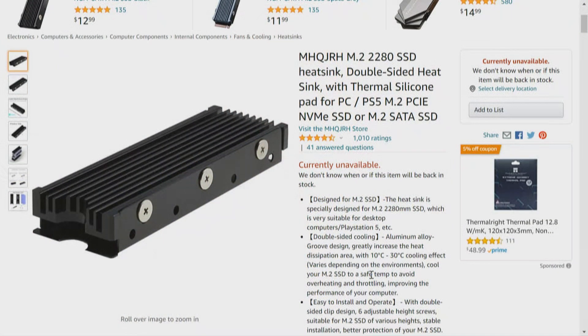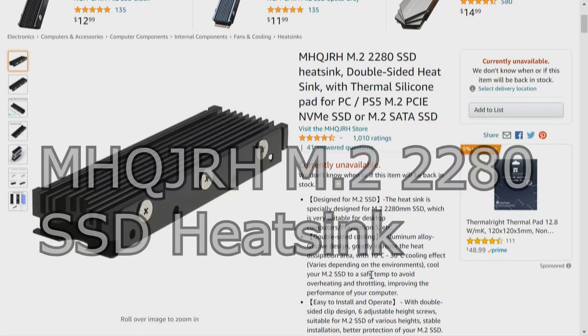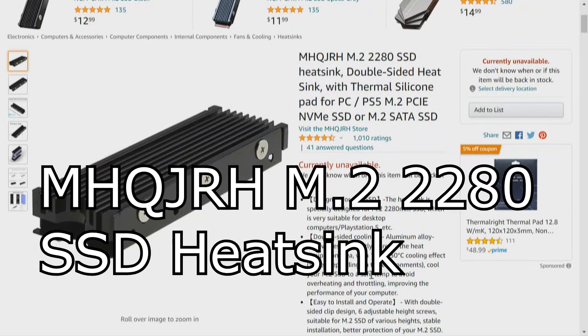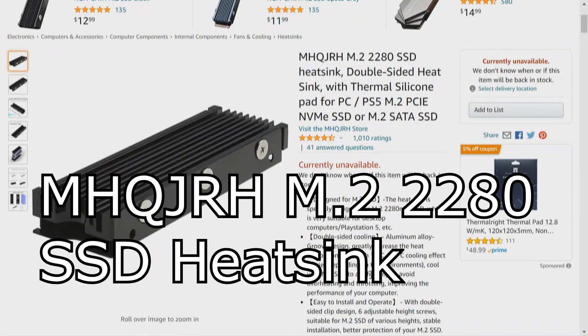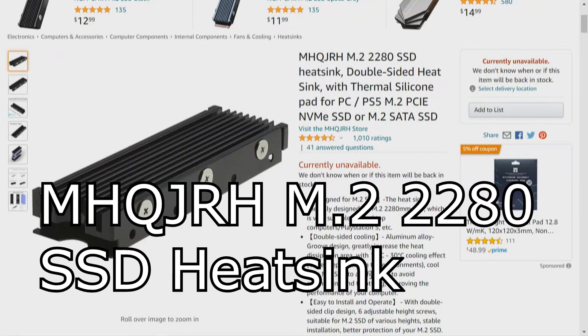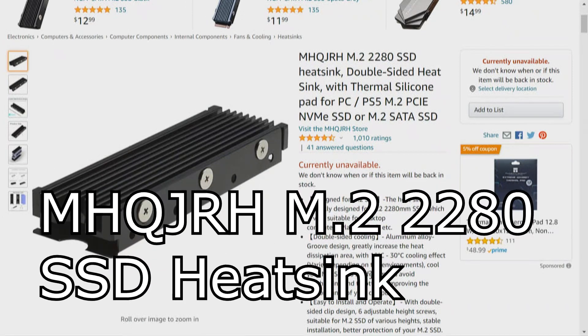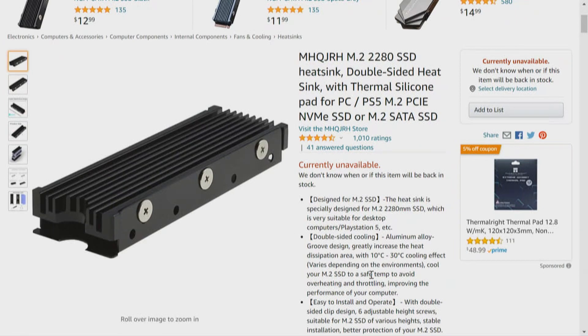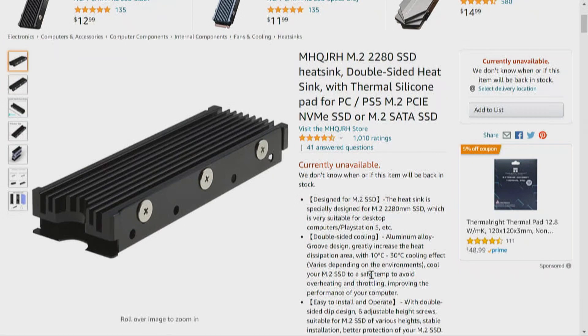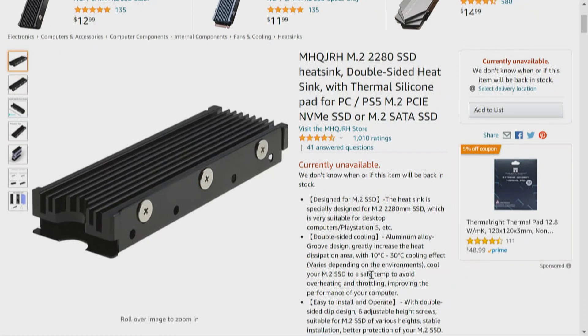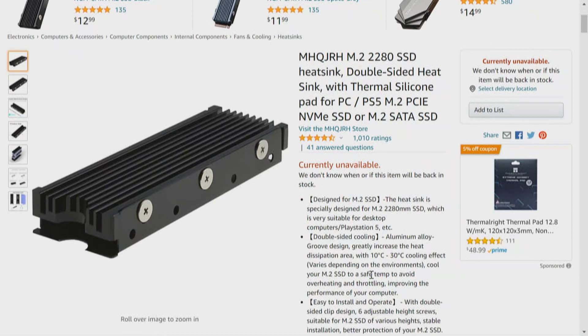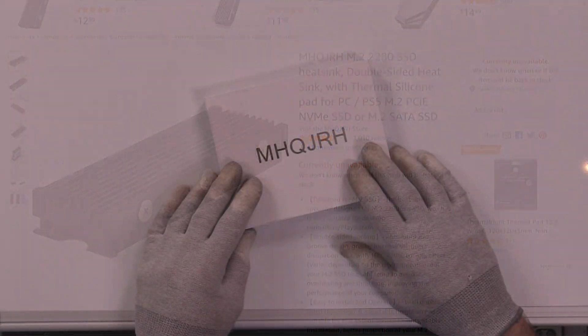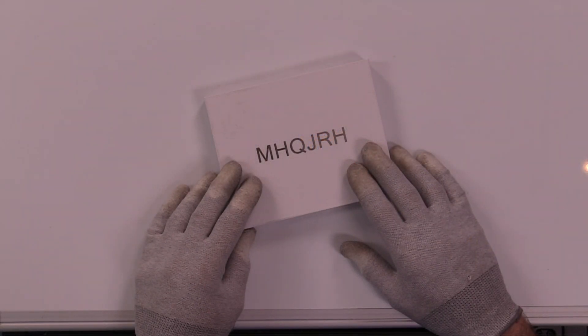Now we're going to take a look at heat sink number 2. On Amazon, this is the MHQ JRH M.2 2280 SSD heat sink, double-sided heat sink with thermal silicone pad for M.2 NVMe PCI Express SSD or M.2 SATA. But everything we do is about the M.2 NVMe PCI Express SSD, and that would be this one in this box.